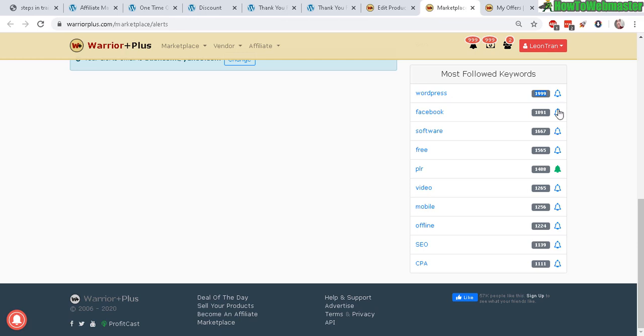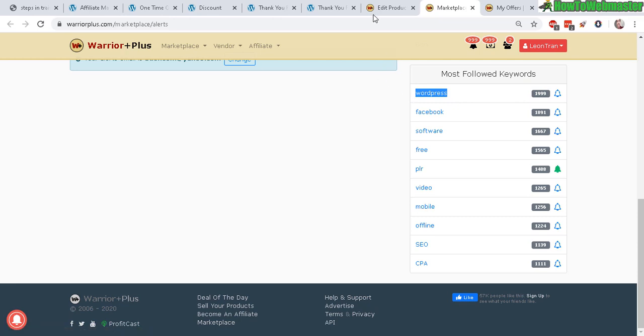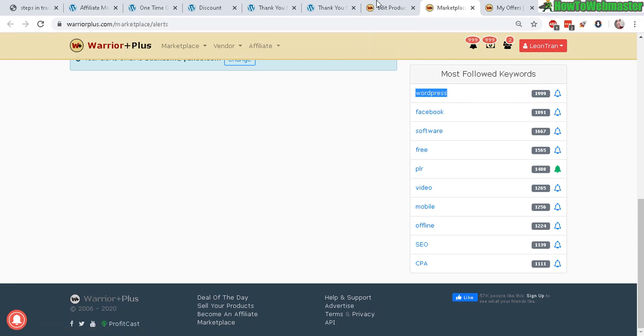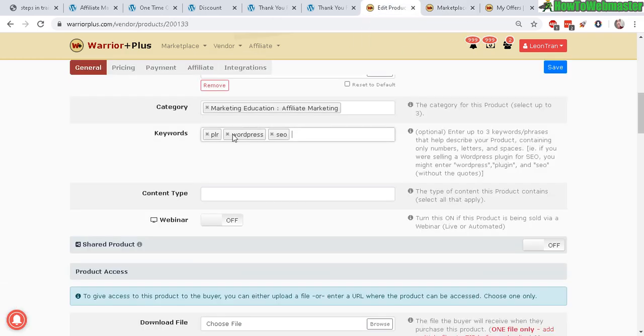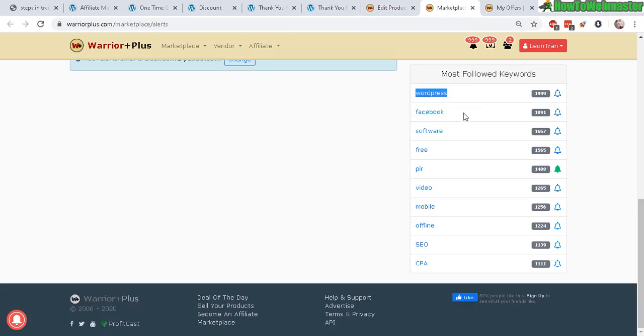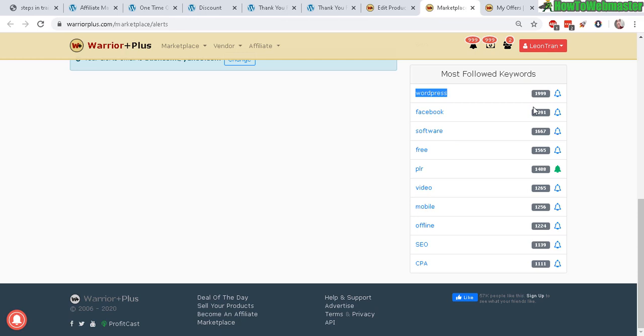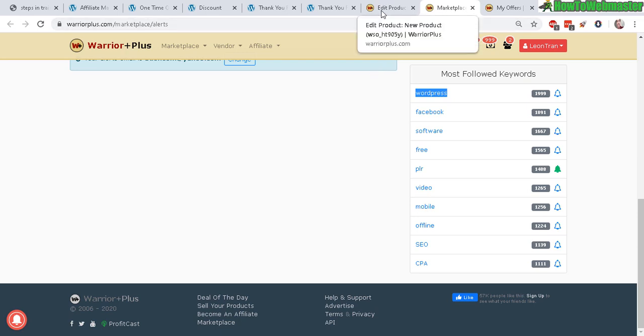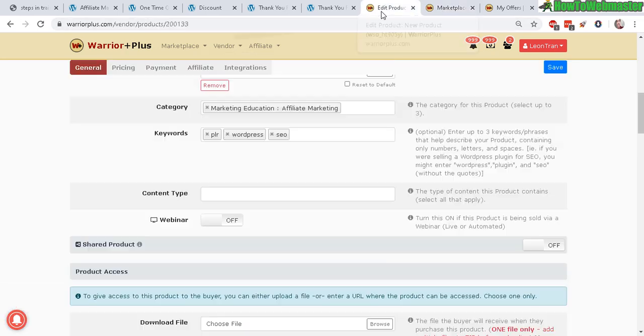For example, 1,999 people have subscribed to get alerts on new products with the keyword WordPress. Just right there alone, if you have three keywords—let's say the top three—that's almost 6,000, 5,500 people that will automatically be alerted with your new product launch.